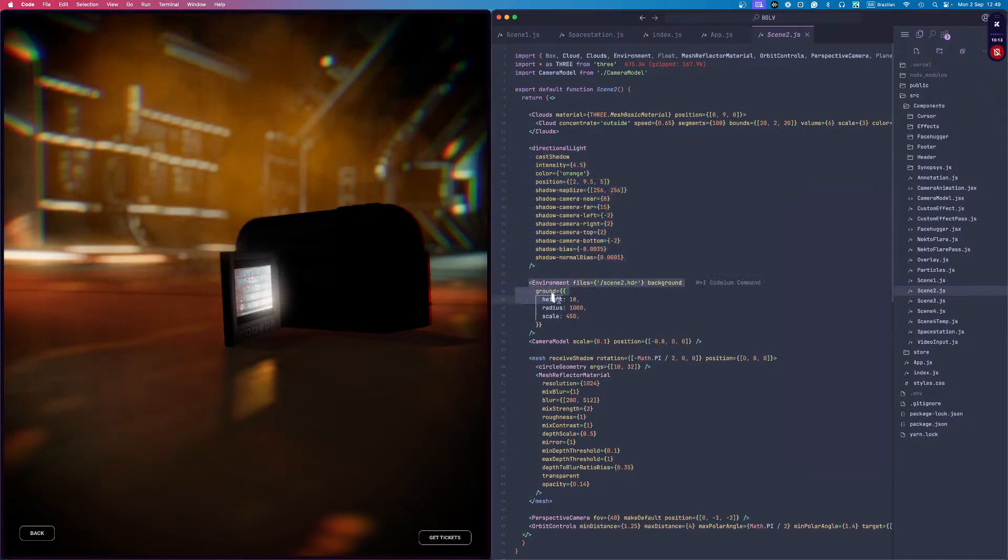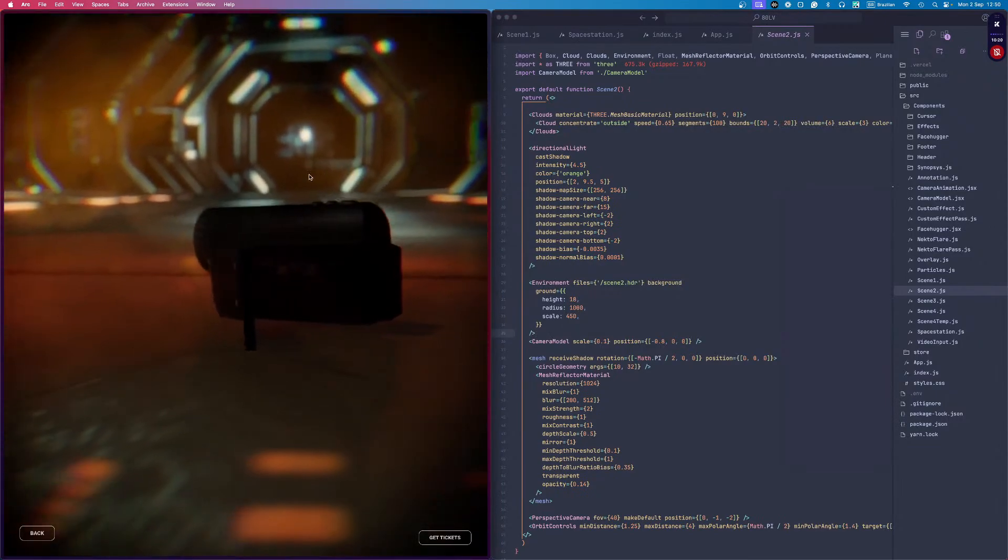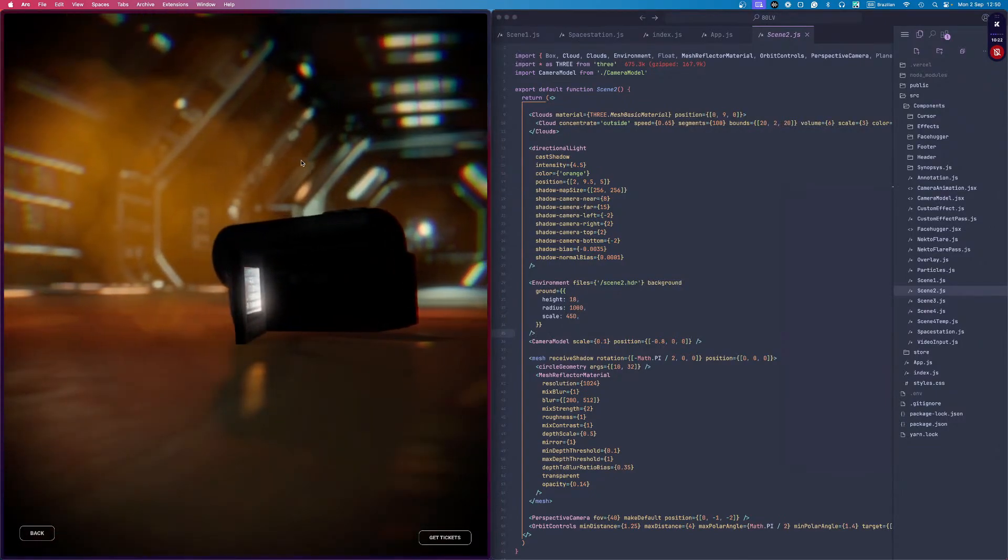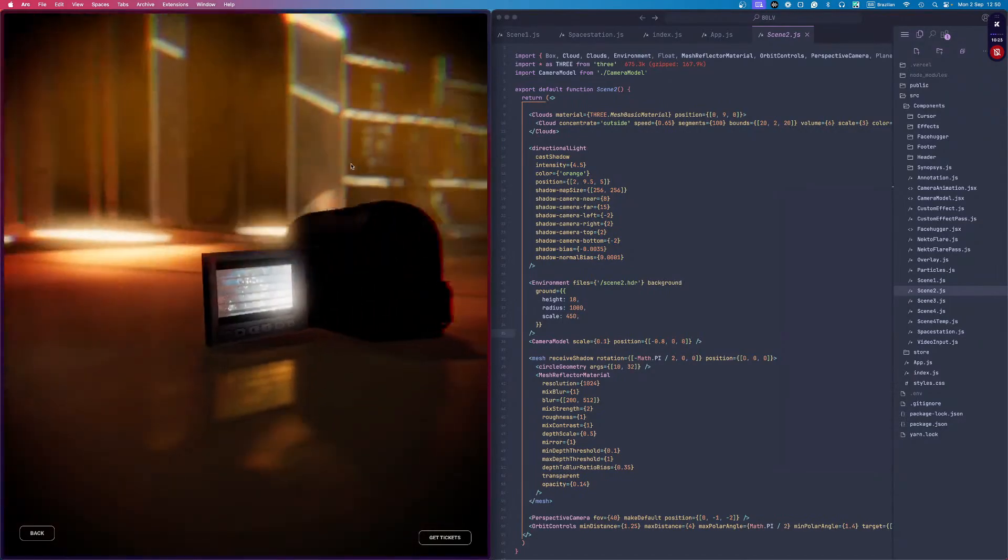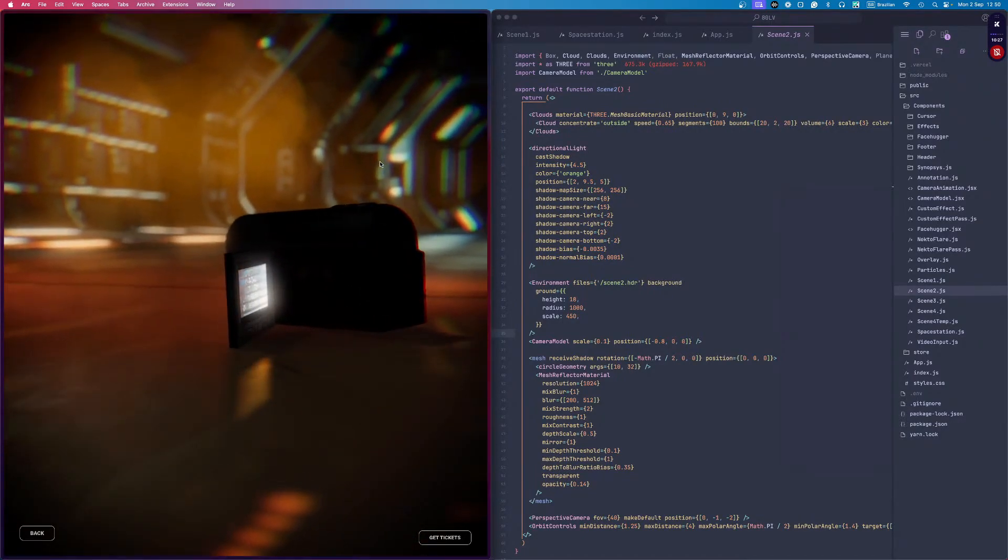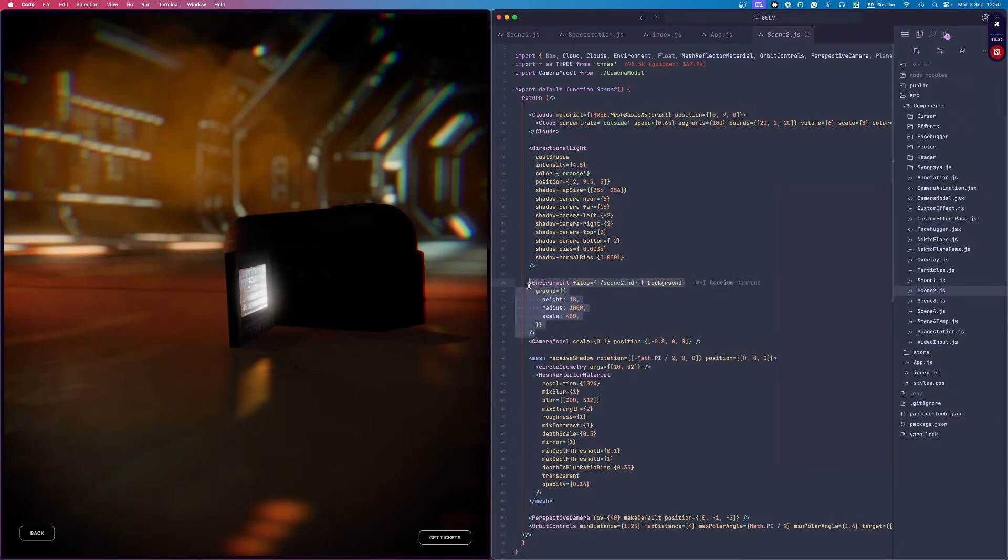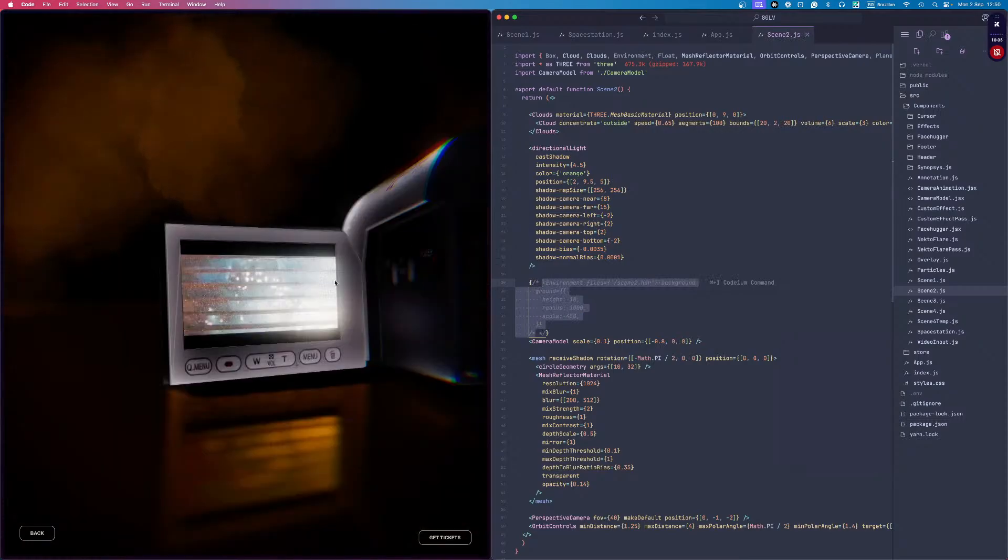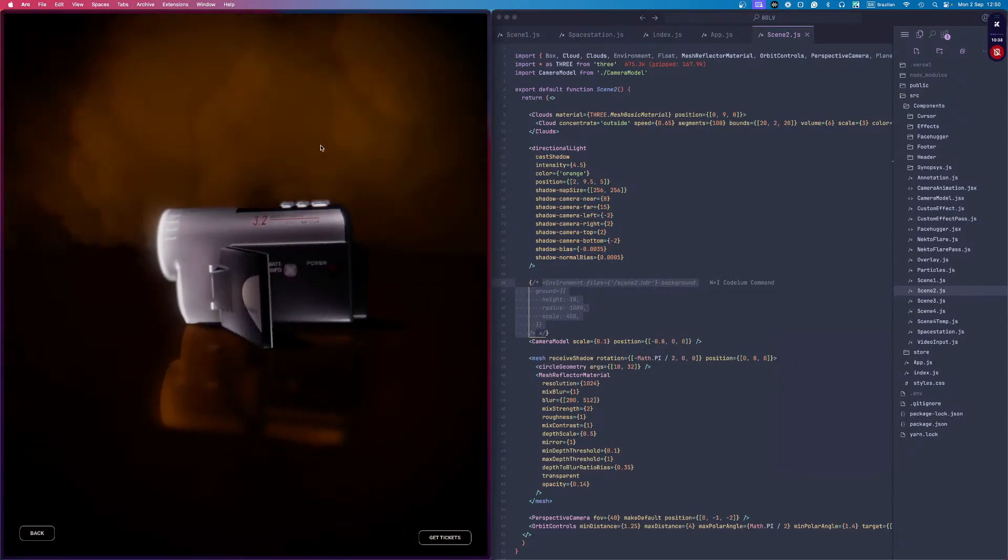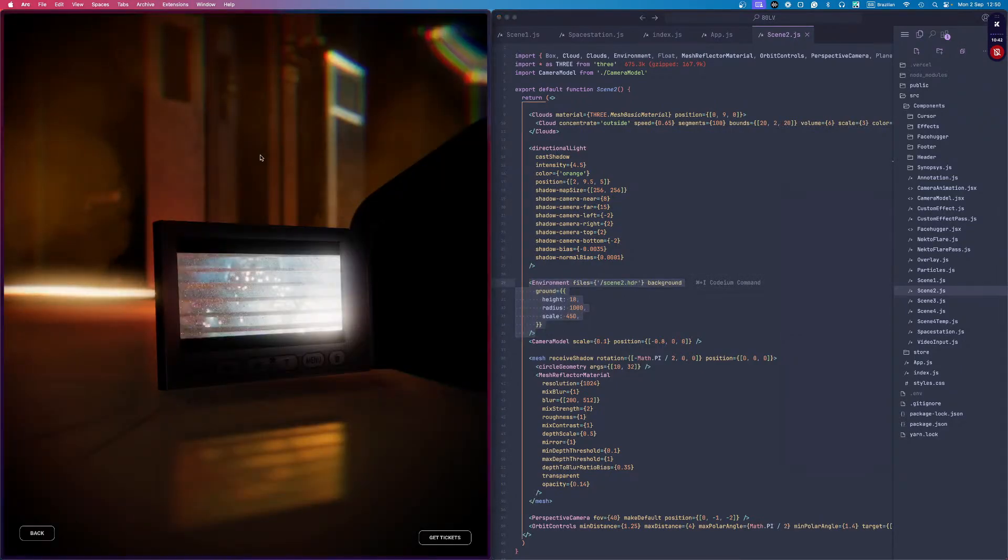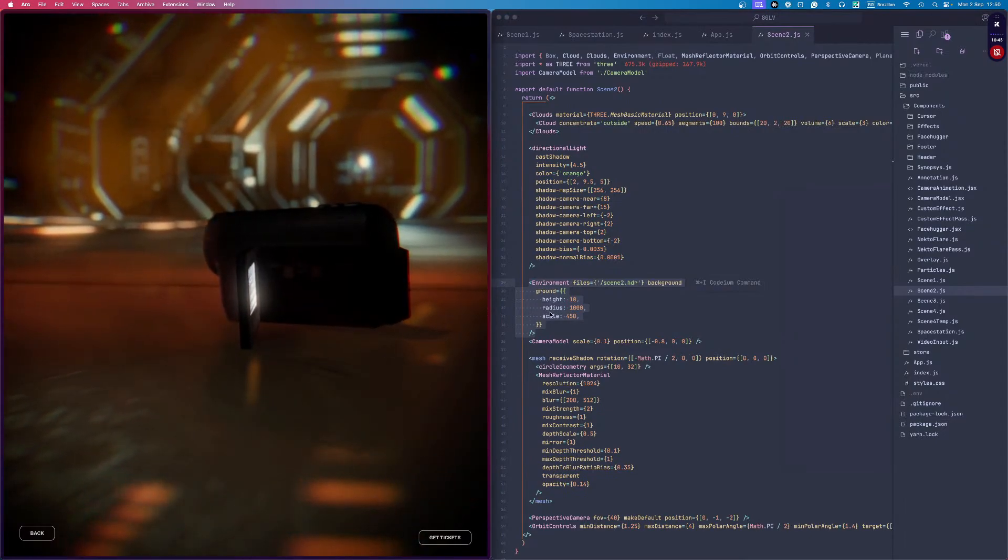Then we have the environment. The magic happens in this environment component because it looks like a real mesh. Let me turn off some things. For example, if I remove the environment, as you can see, everything is black. That environment is creating all of the mesh.